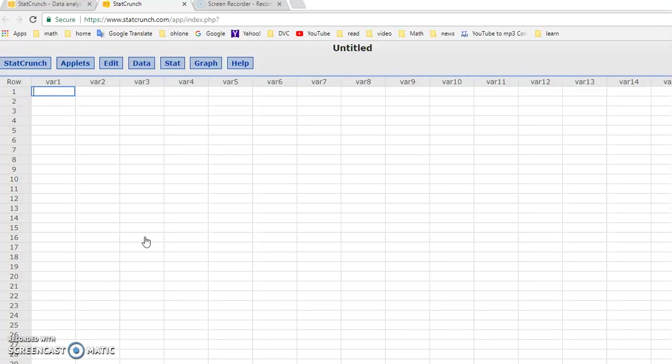Hello, in this video I'm going to show you how to summarize quantitative data into a frequency distribution table and also make a histogram out of it.